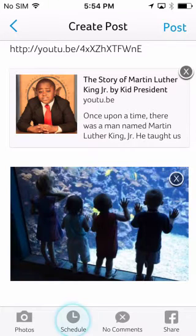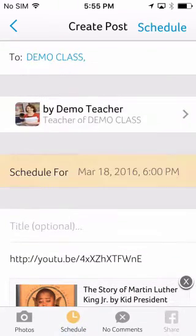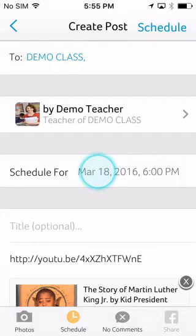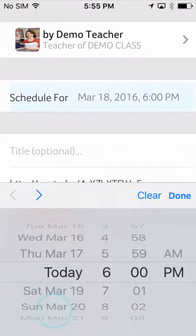You can schedule the post to be sent out at a later time by simply clicking Schedule, then picking the date and time.